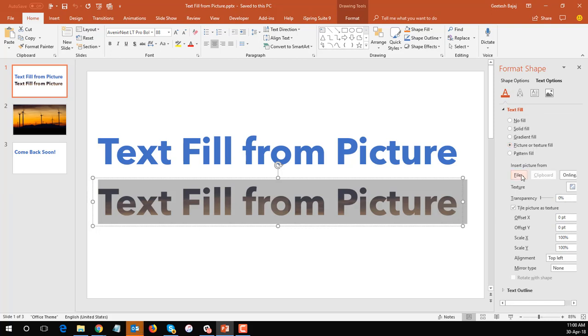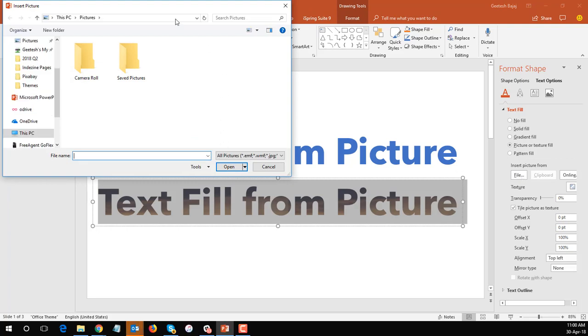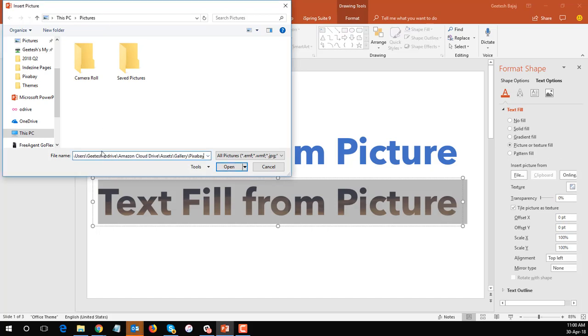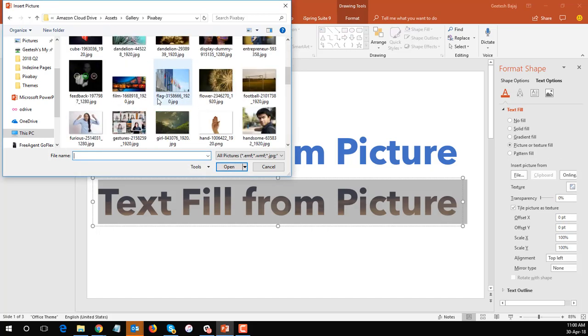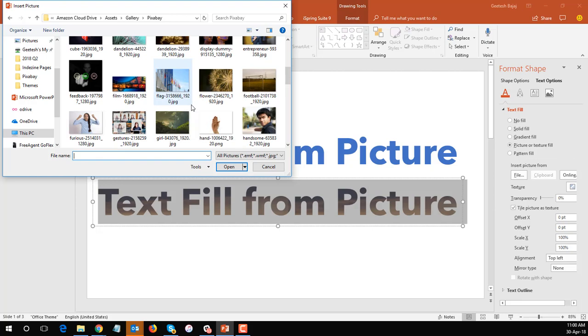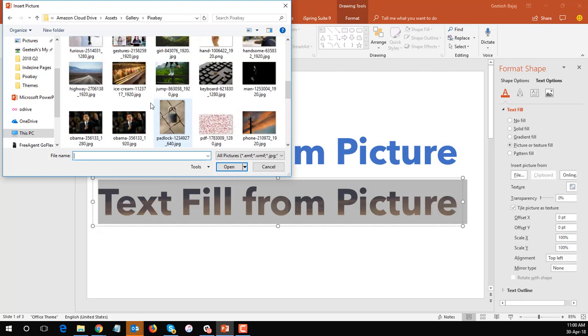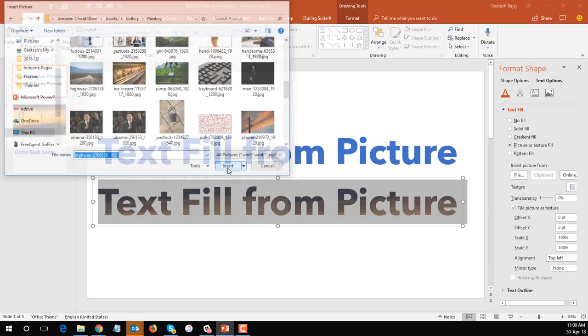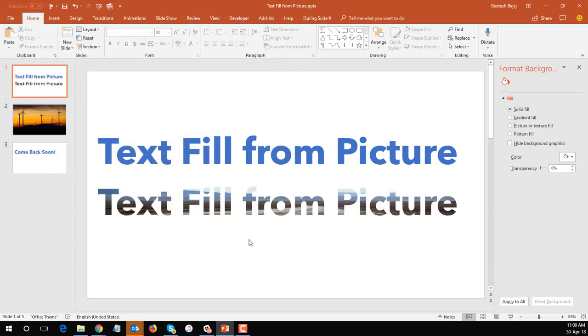Choose the file option and then let me go and choose the location where I have pictures and I could choose any picture which has got a nice effect, maybe something of this sort, and let's go and choose OK and you can see it's filled up with a picture.